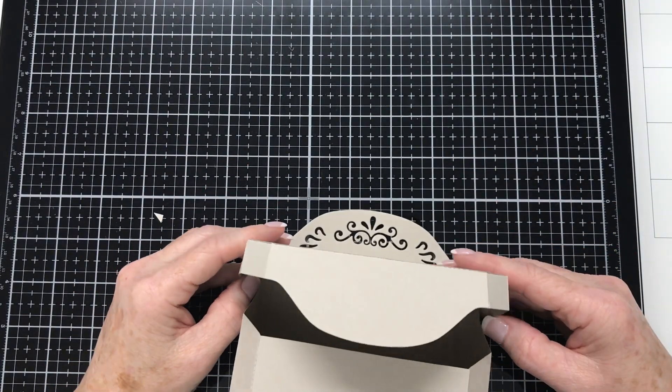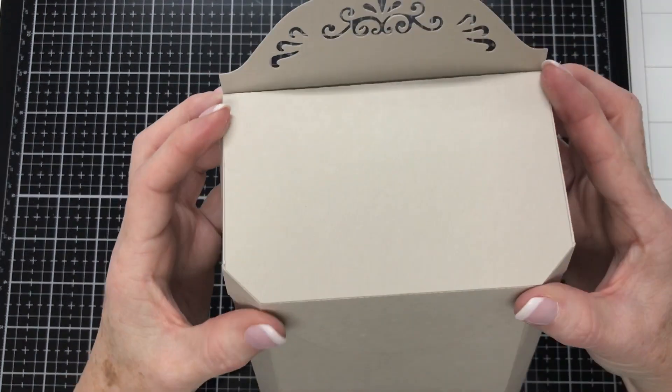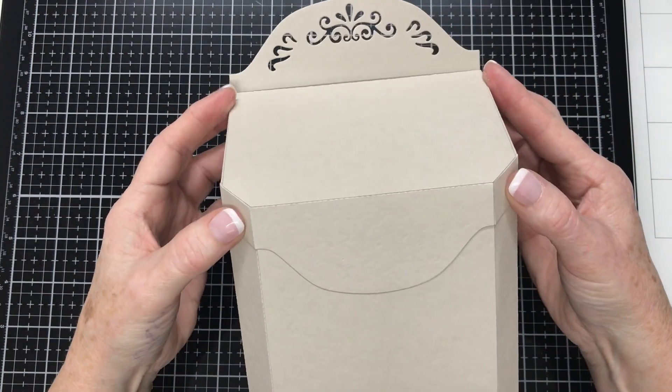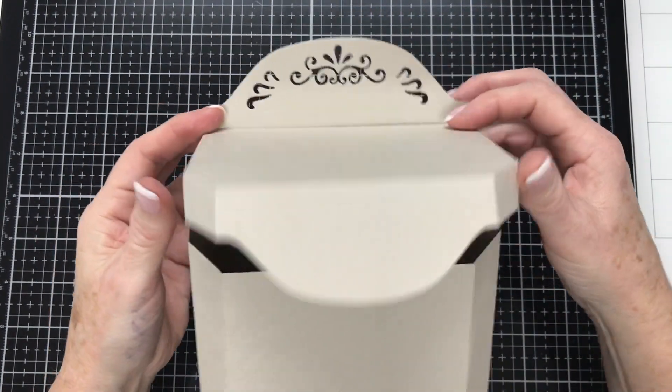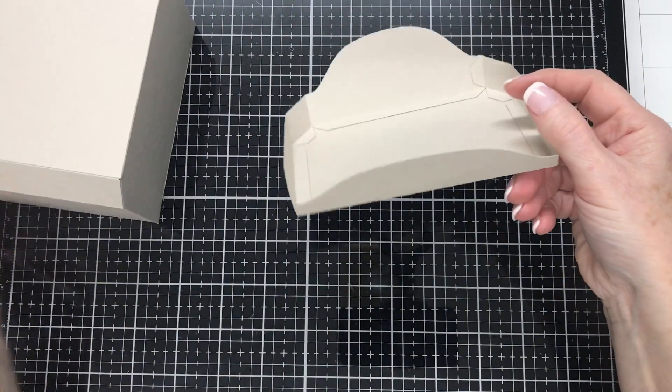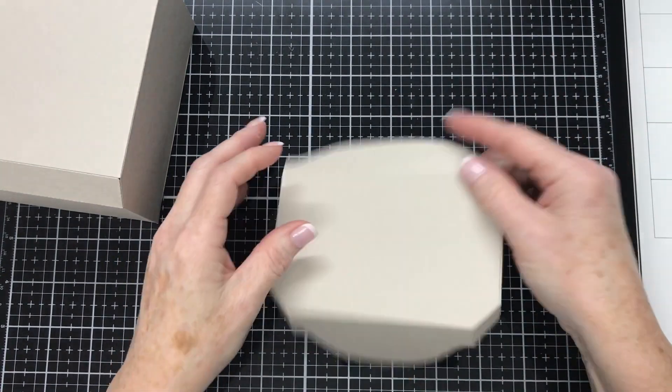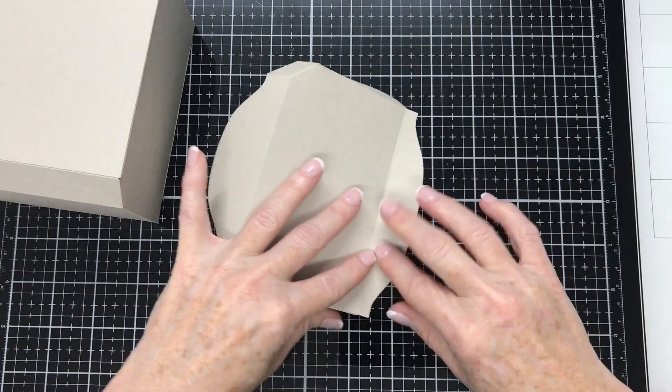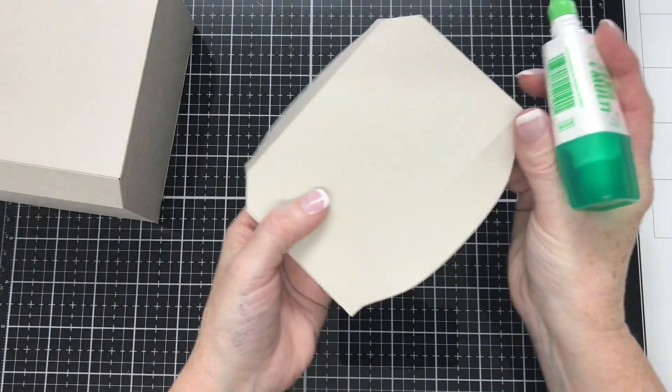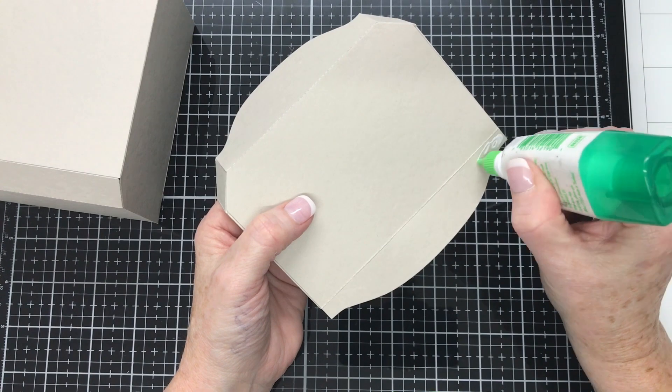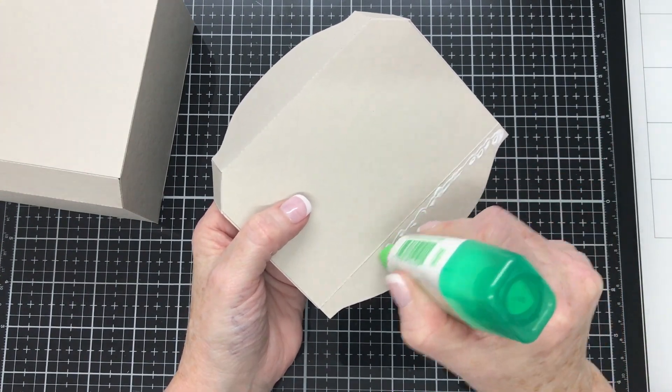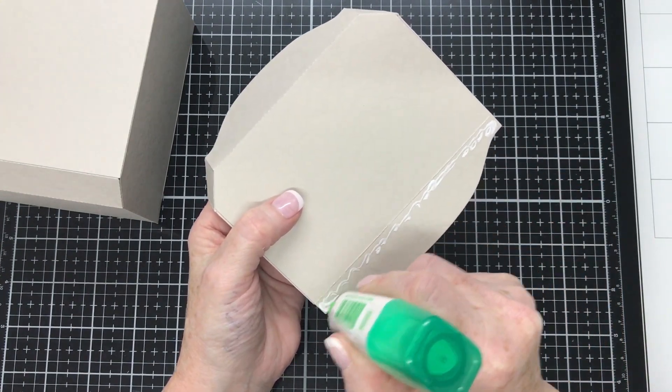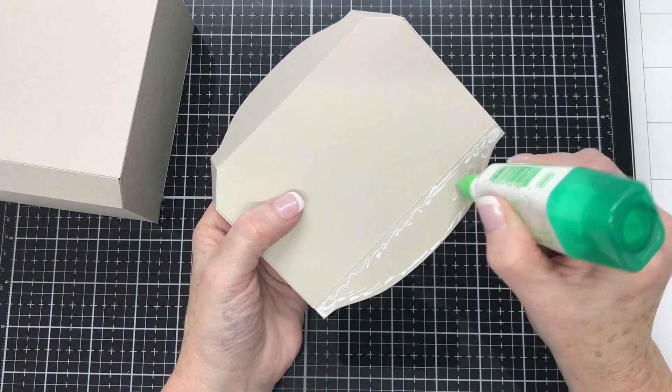So I have the lid here and I'm just putting it into place to make sure it's going to fit well. And it's looking good. And for the adhesive for the lid I don't use double sided tape on that edge. I use Tombow multipurpose adhesive glue. It just seems to be easier to put it into position. So I'm just applying glue to that edge.